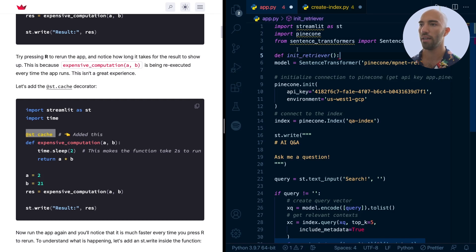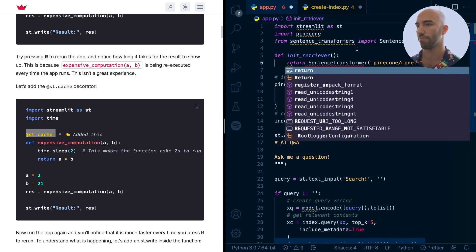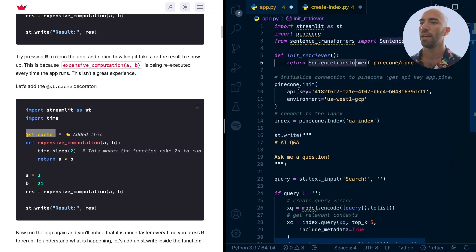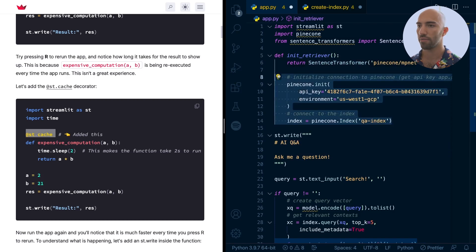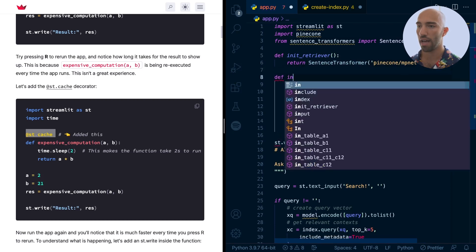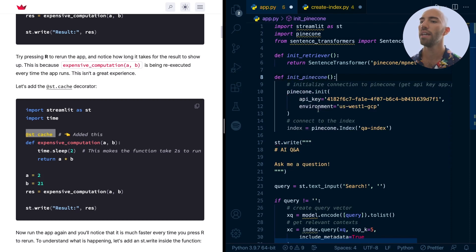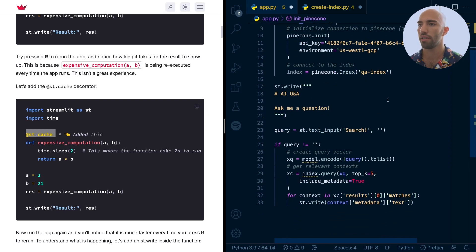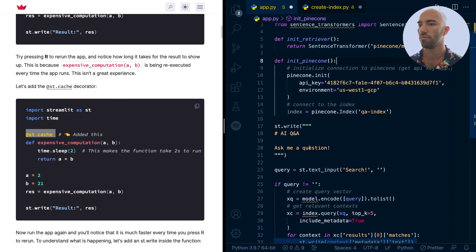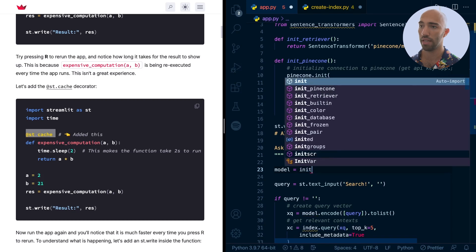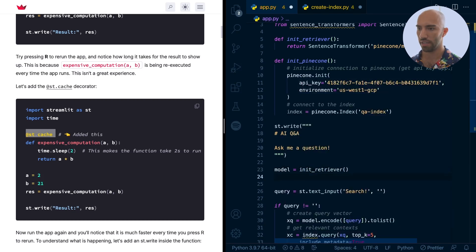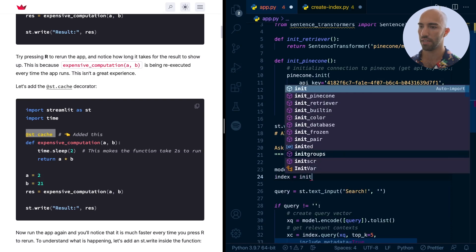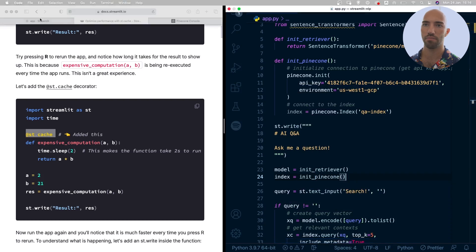So we're going to put define init_retriever. Okay, and that is just going to return the retriever model. So return that. And we do the same for our pinecone stuff here as well. So define init_pinecone. Okay, and then obviously we need to actually call those. So let's do that. Let's do that here. We want the model is equal to init_retriever. And we want the index is equal to init_pinecone.